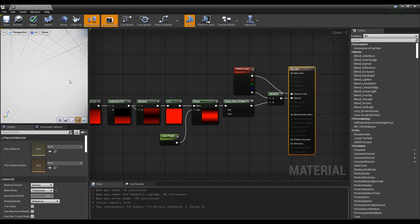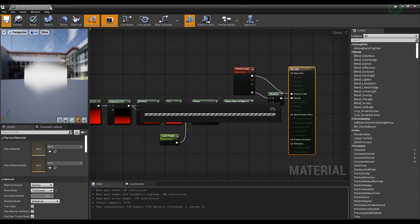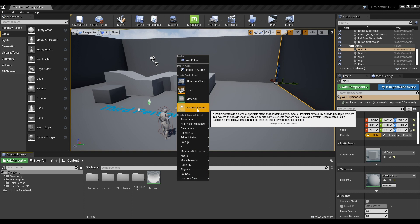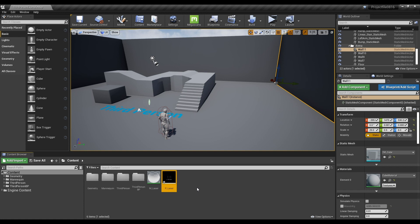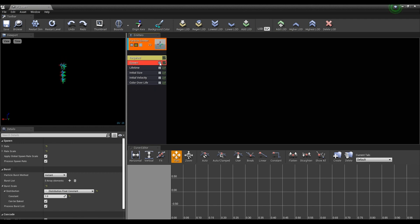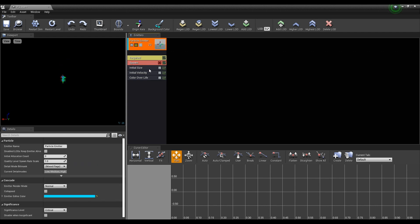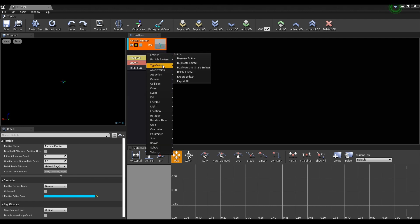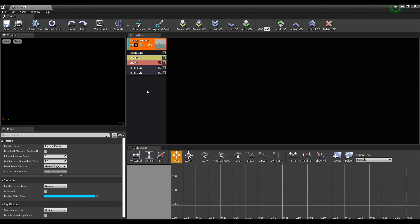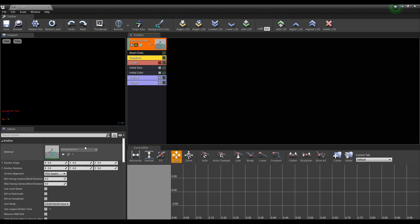Save and return to the Content Browser. Next, create a particle system and click to open a window. Disable the spawn of the emitter list and remove Lifetime, Initial Velocity, and Color Over Life. Next, after setting the type data to Beam Data, create the source and target of Initial Color and Beam List. Set the material to the one created in the first place.